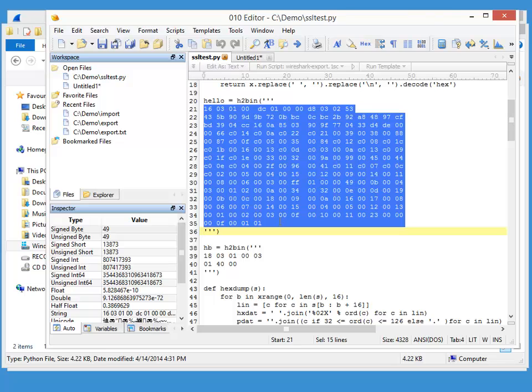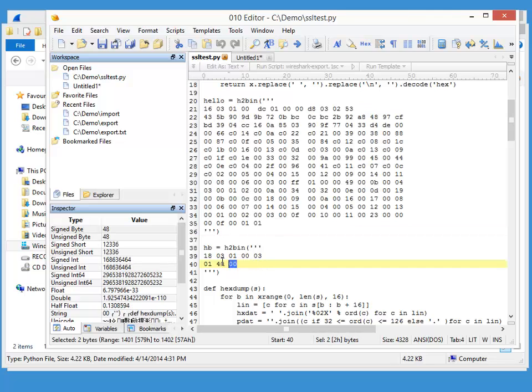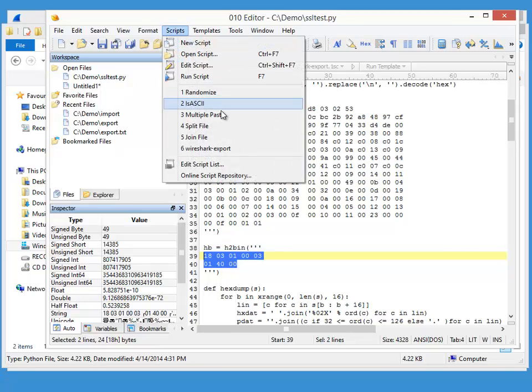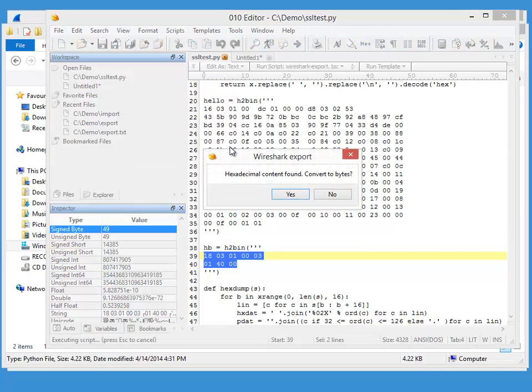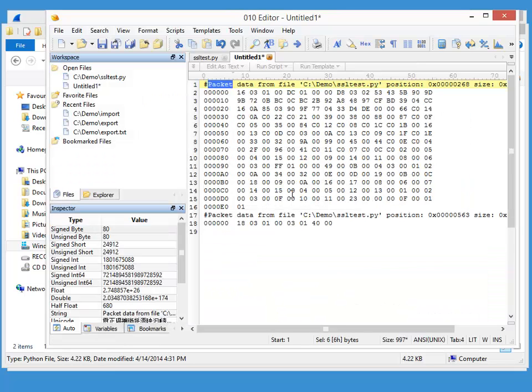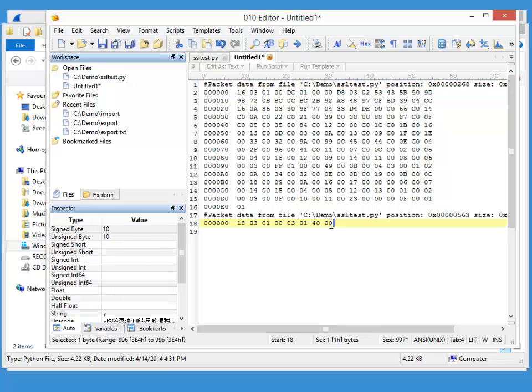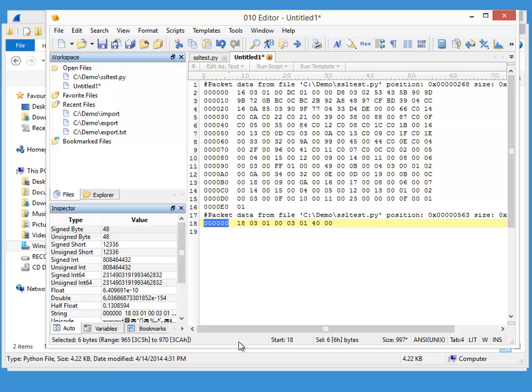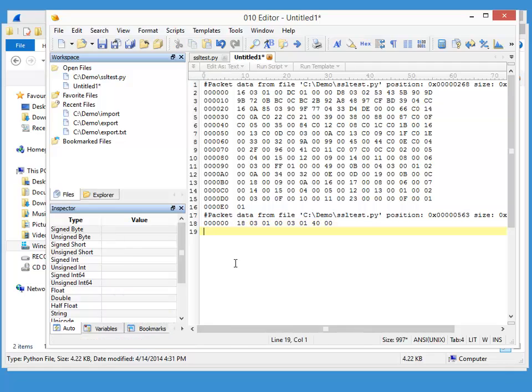And now let's select the second packet here. And my script now detects that we already exported one packet and the second packet here is appended with the counter again starting at 0, 0.